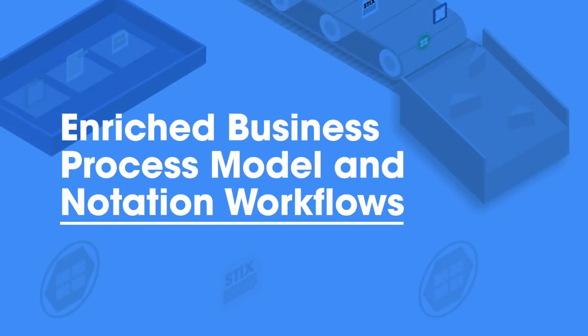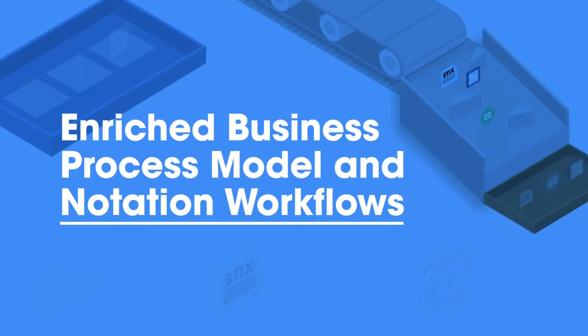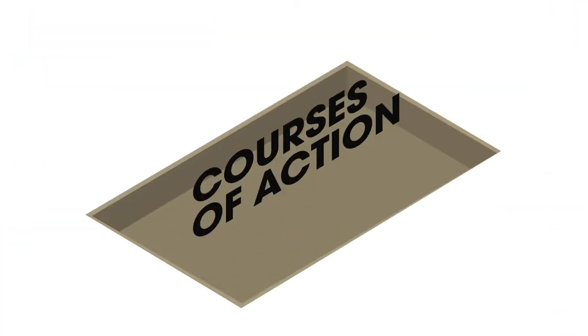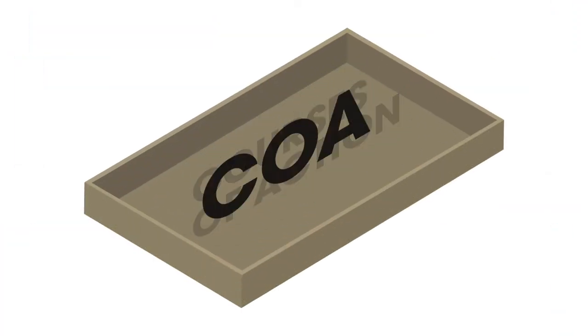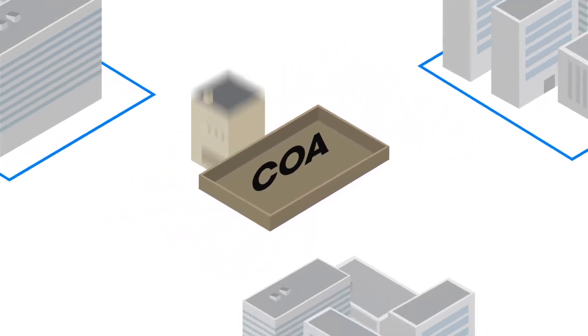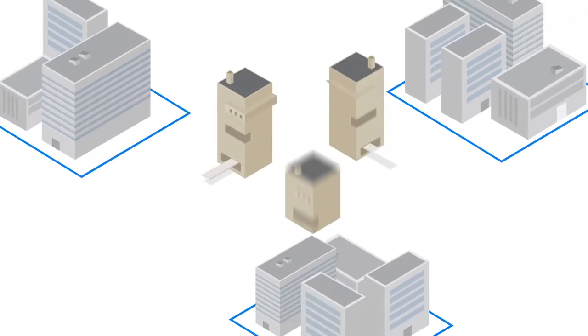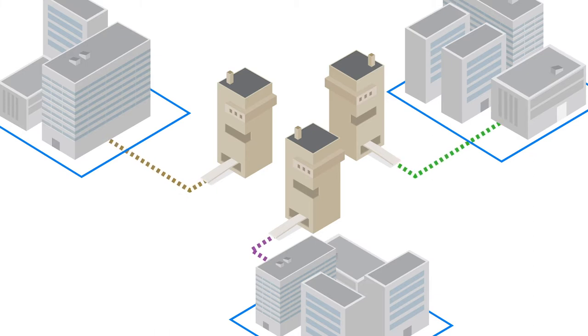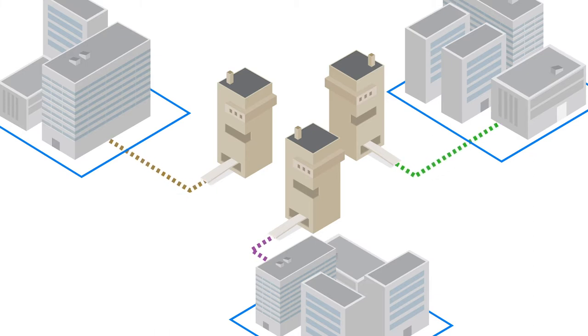The need for cyber threat information sharing and cybersecurity automation necessitates the need to also share courses of action, or COAs. The rise of security orchestration, automation, and response platforms allow for consistent and repeatable application of an organization's policies and procedures in response to threat intelligence.